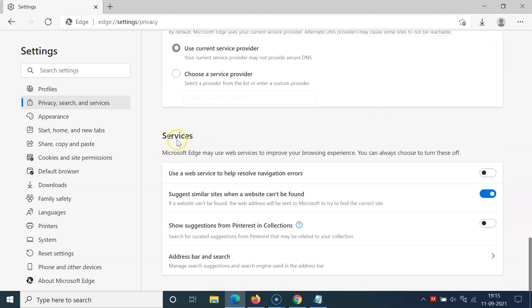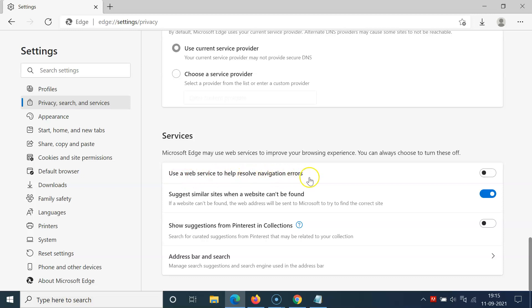Here in the Services section, you can see we have the option 'use a web service to help resolve navigation errors.'